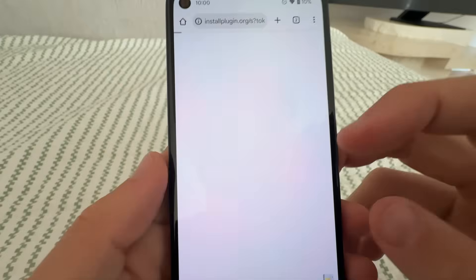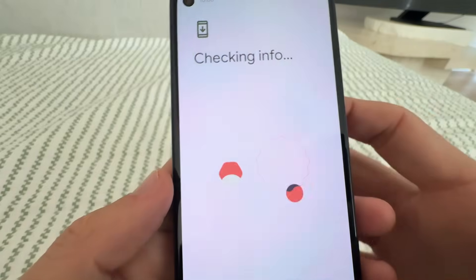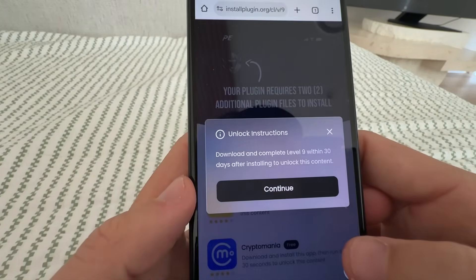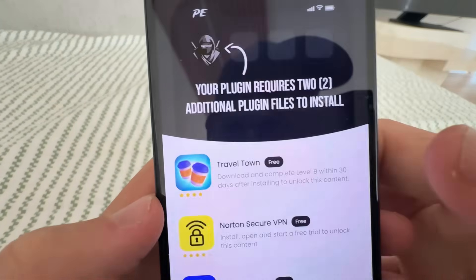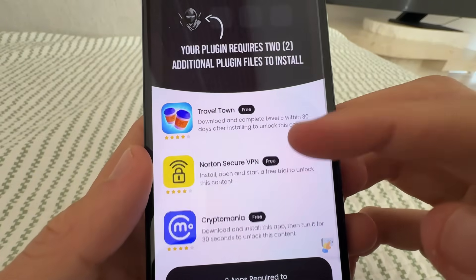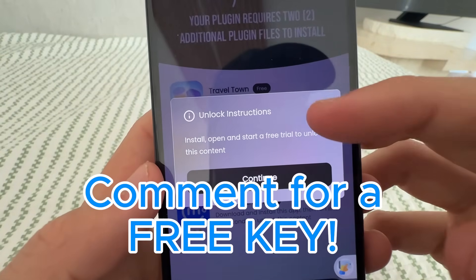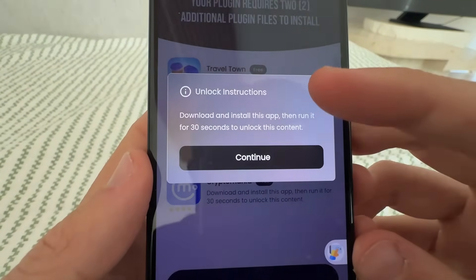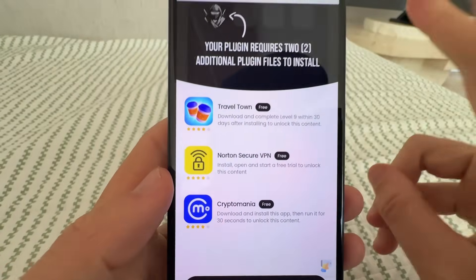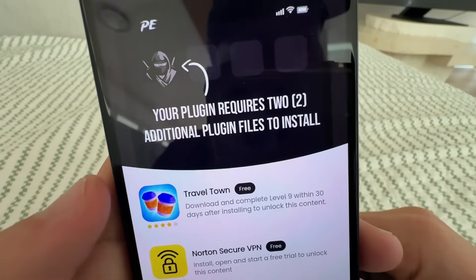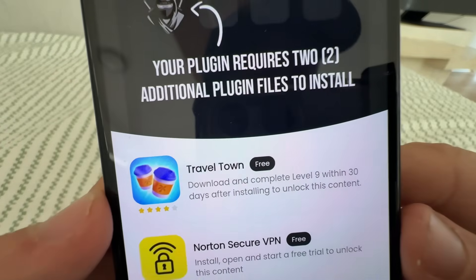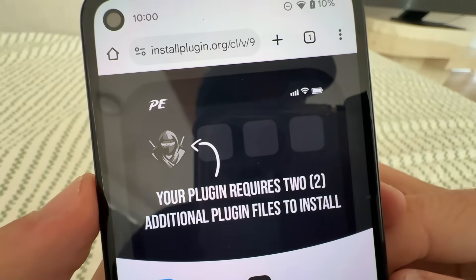To complete the install, you just tap on it, press continue, and it takes you to the App Store or Google Play Store. You need to complete two of them. This one says get to level nine, this Norton one says get the Norton app, and this one says Cryptomania — just go ahead and get that. Select any two of the three, complete them, and you're done. I'm not going to do that here to save time, but it's super easy.